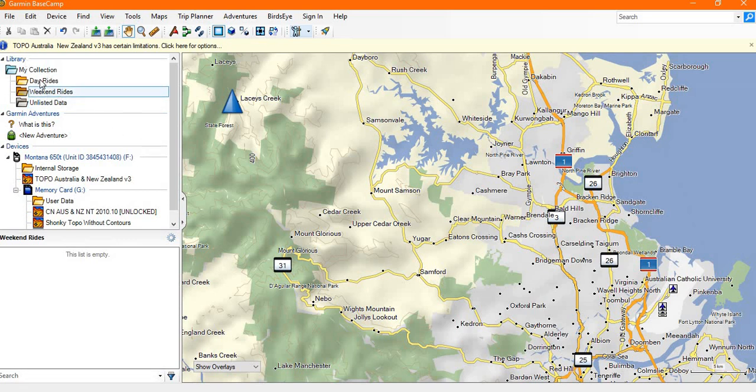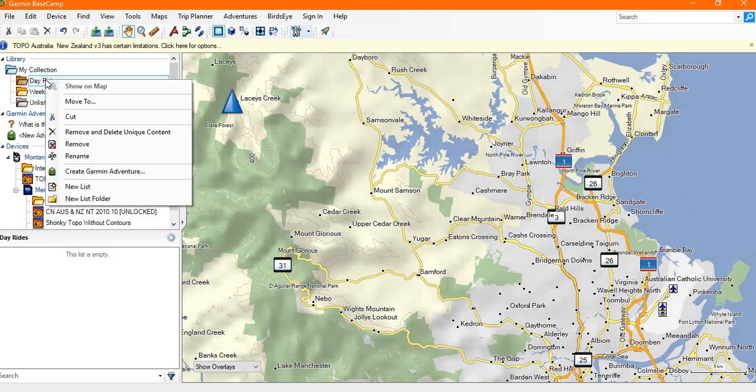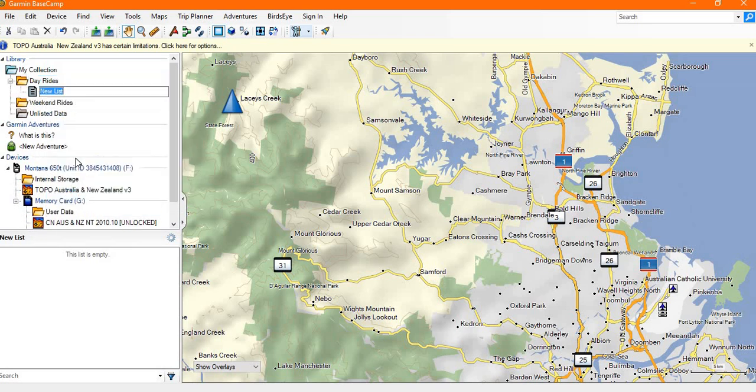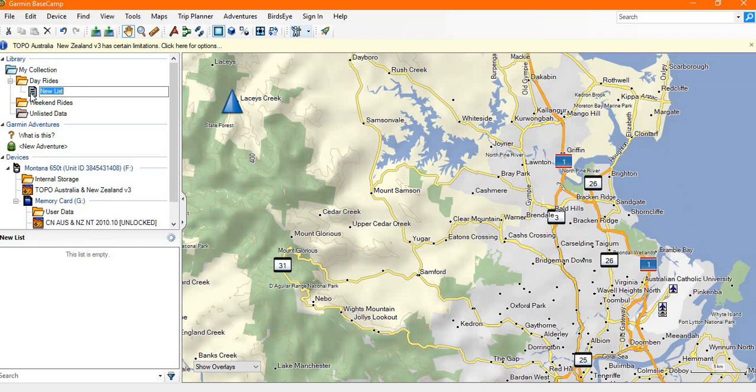Once we've got a folder structure set up, within the folders we have the ability to create a subfolder or what Basecamp calls them as lists. A list is a group of tracks and waypoints that make up a particular ride or adventure that you wish to group together. It is the list which you are then able to import or export and share with your friends.